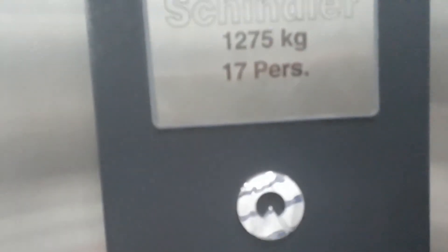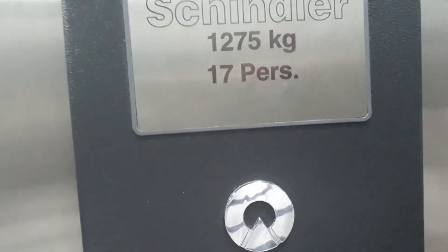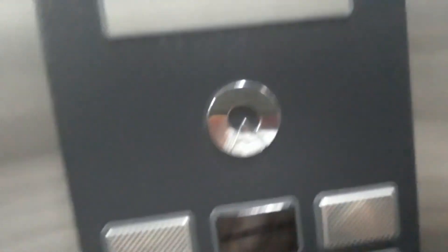Capacity 1275 kilograms, 17 persons. Built 2015. And it's going to go down.